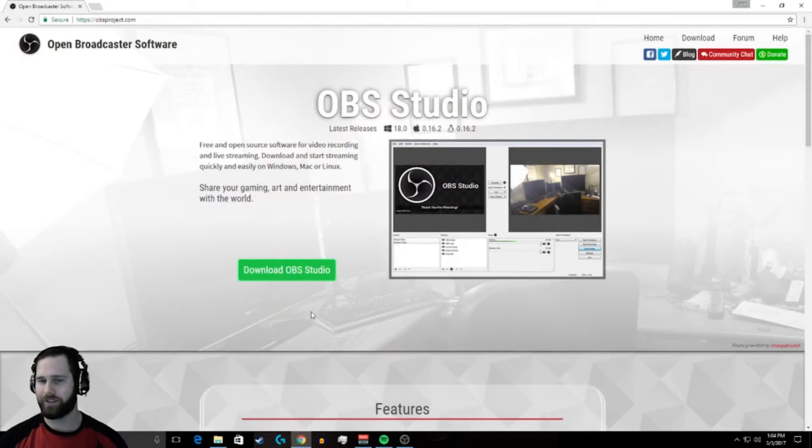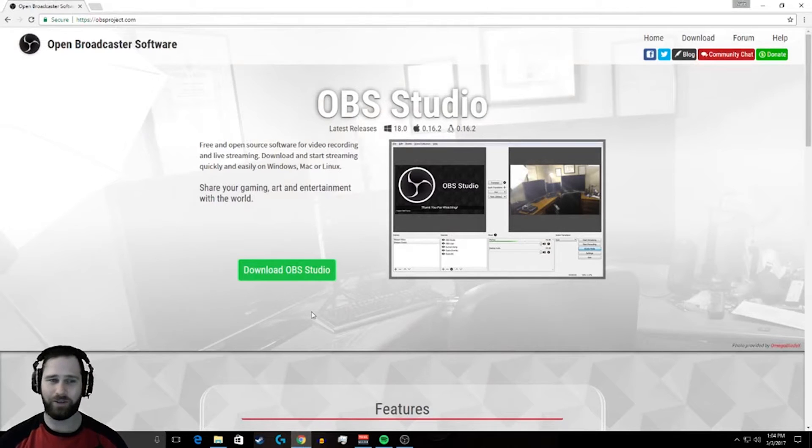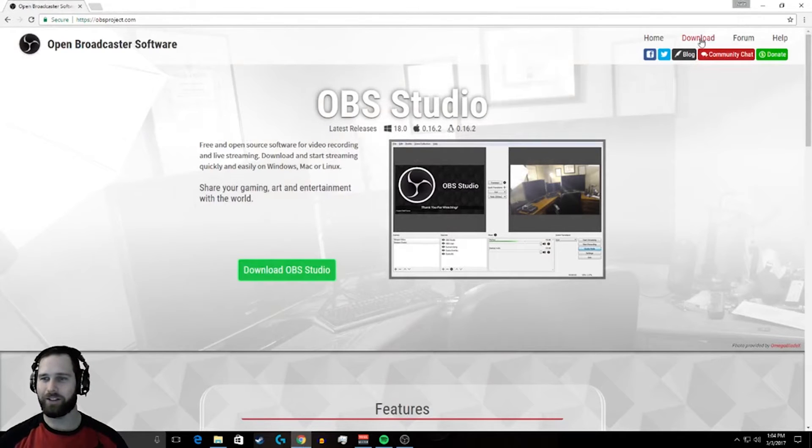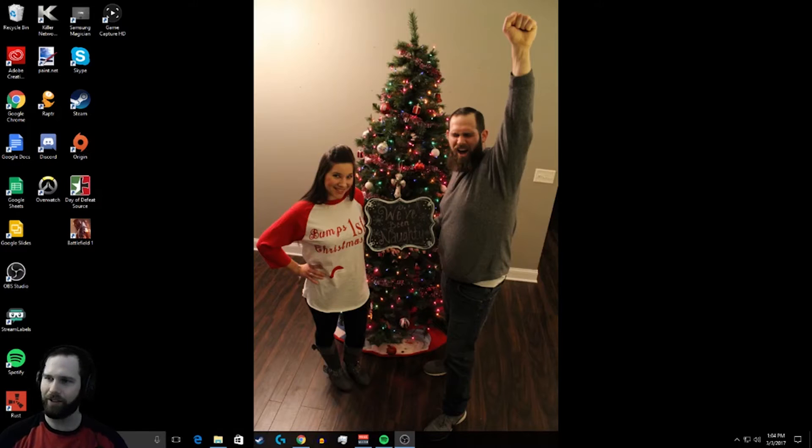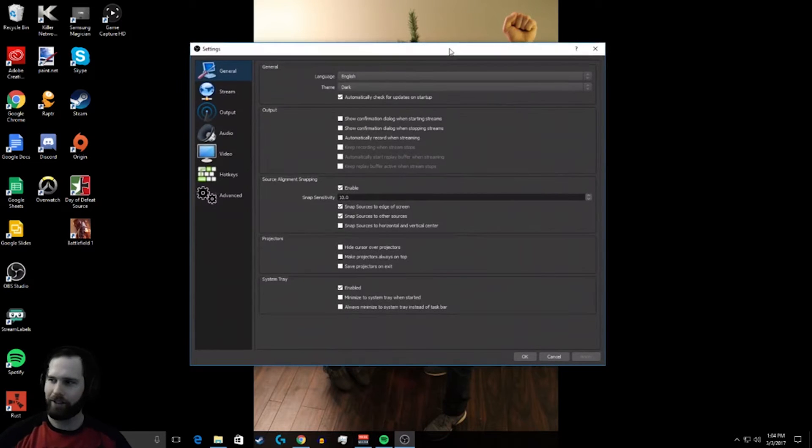It's really intuitive, very easy to use. Just go here, download it, and let's see here. I'll go through here. Settings.